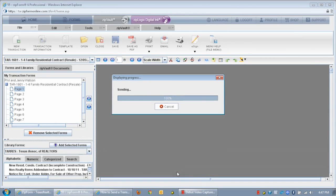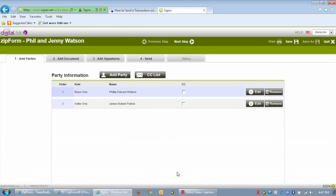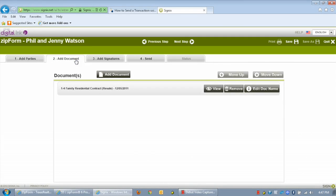In the ZipLogix Digital Link dashboard, you may add outside documents for signatures and start or stop the signing process. You will also get a preview of the forms with the designated signature fields.